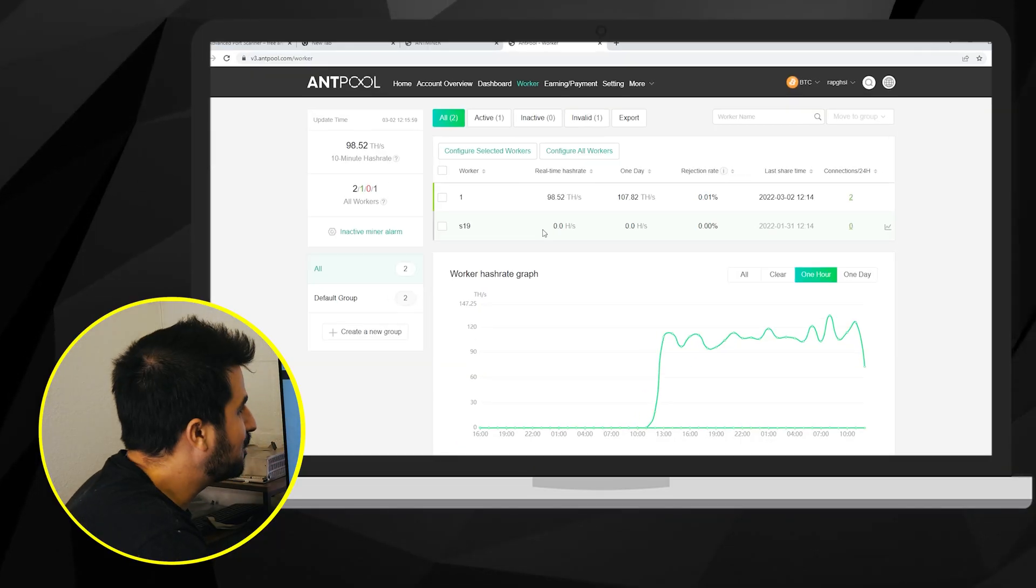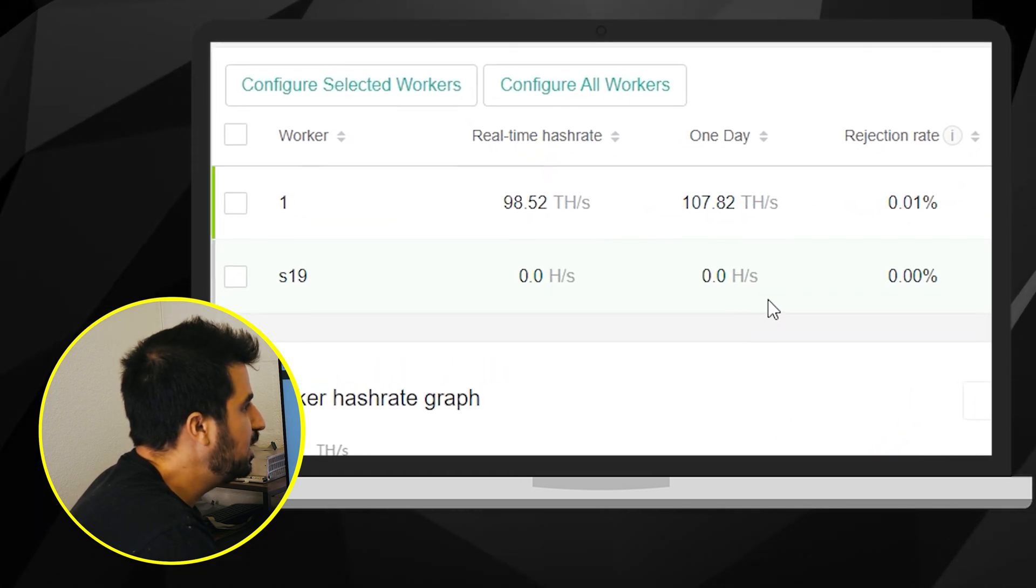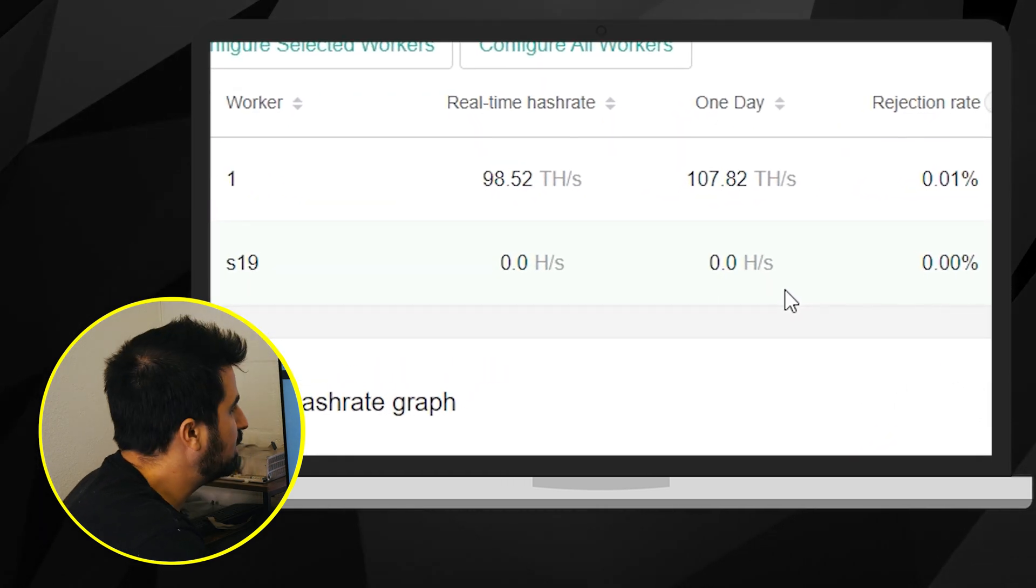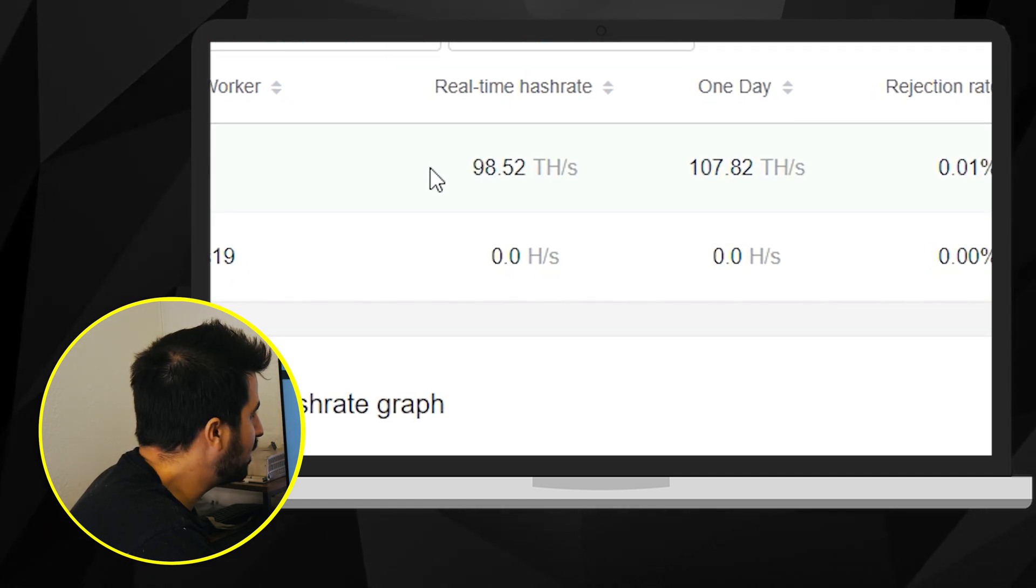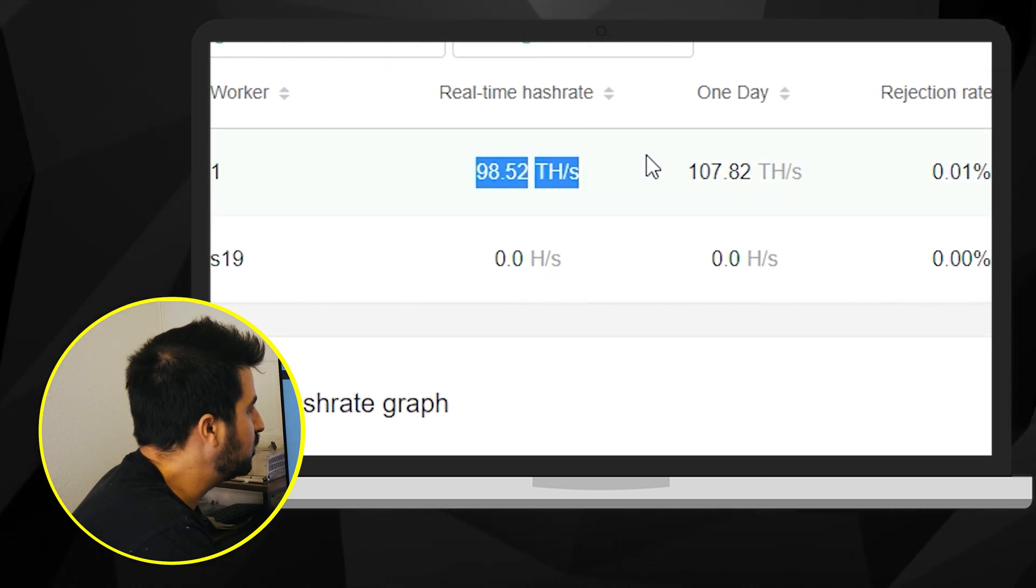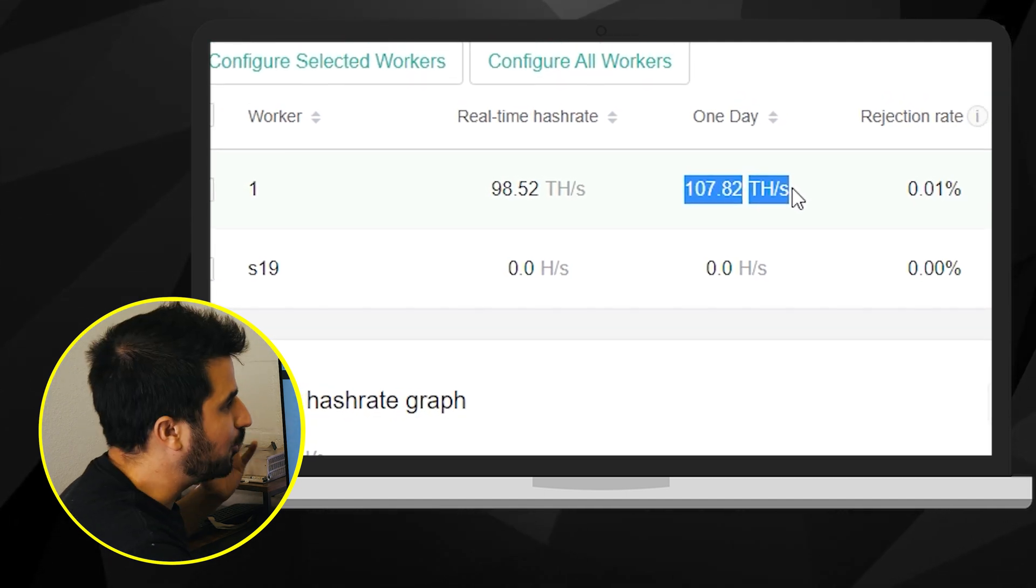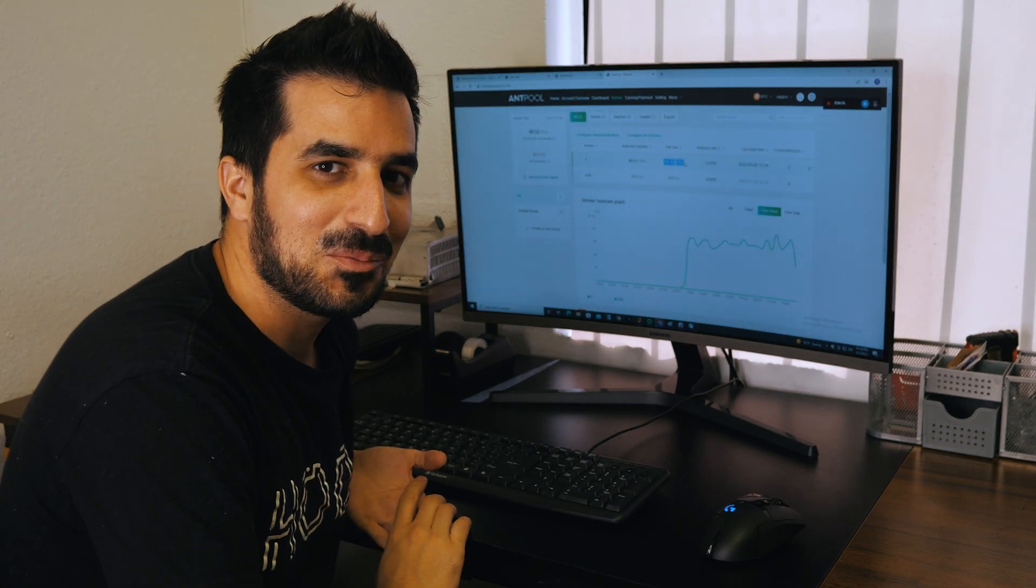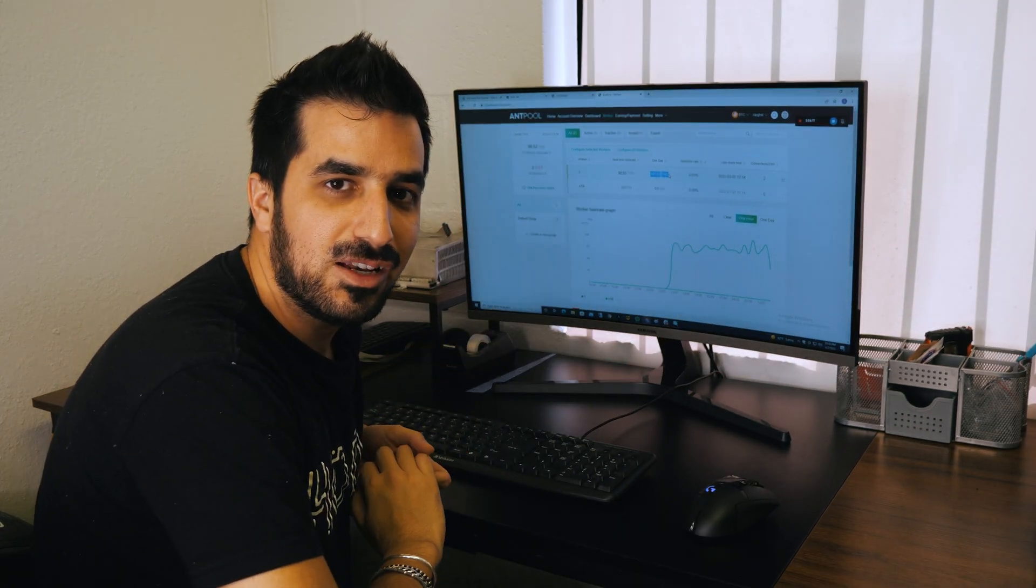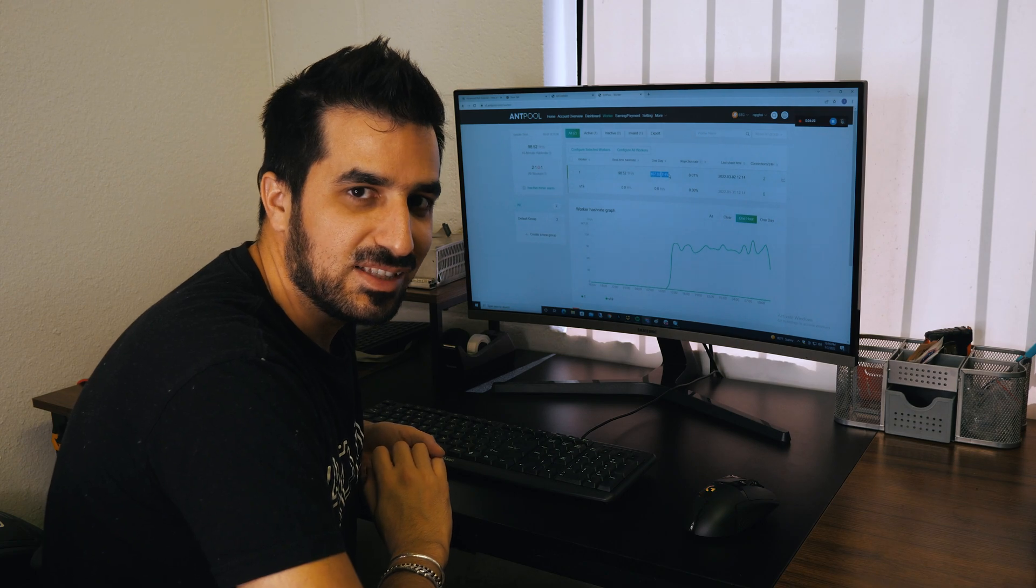Alright guys we already can see S19 worker showing up. It doesn't show any terahash yet but as you can see already mining on worker one and we're already seeing 107 terahashes here. So we are all done but how much money are we gonna make? Well let's go on a calculator and calculate how much money you can make with the S19.